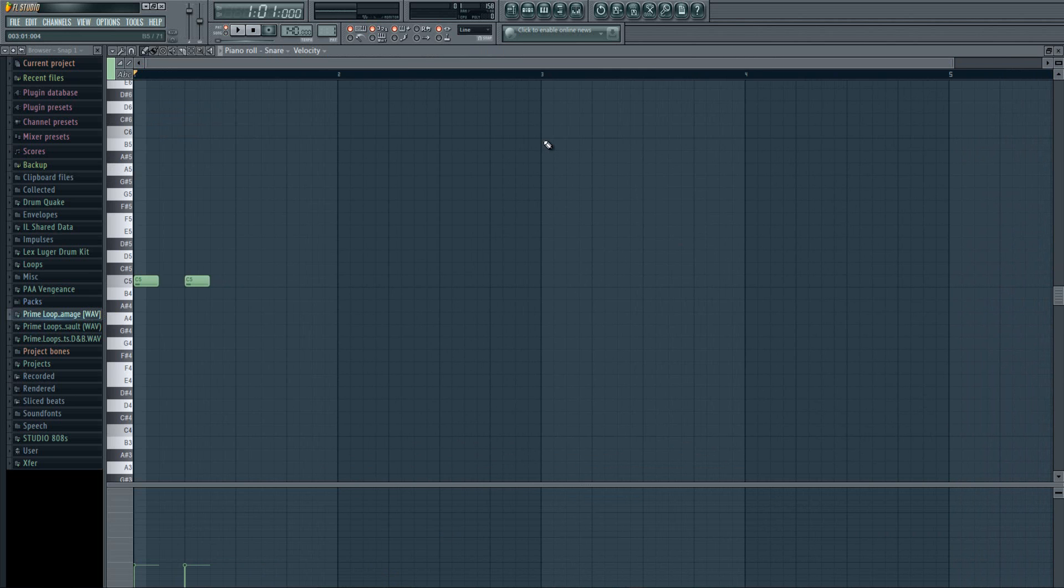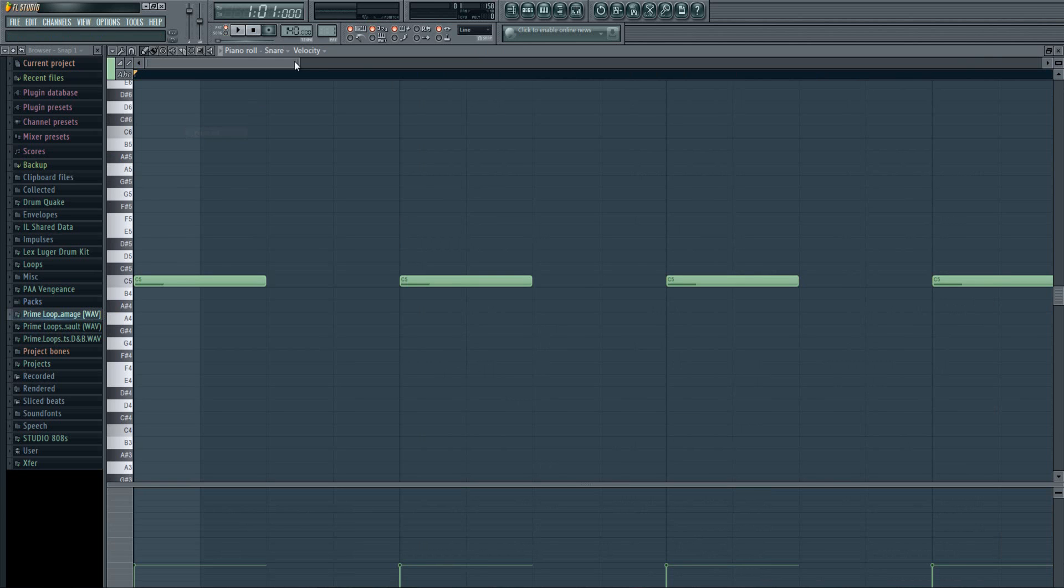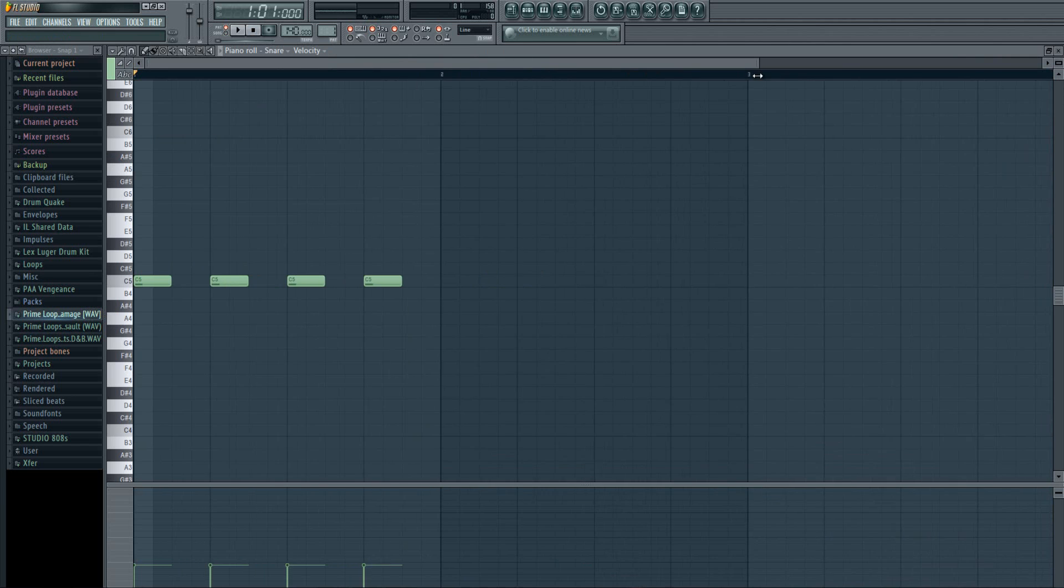I think they should add a feature where it saves the settings of piano roll, because that's kind of, it should be there. Because I want the settings to stay like this, not to get back to default.